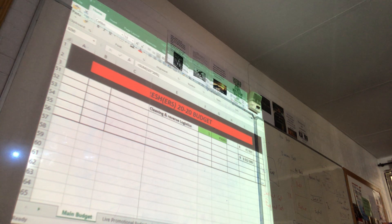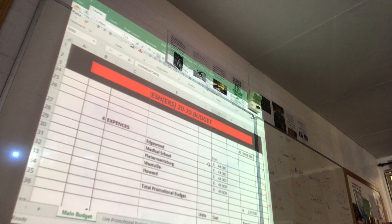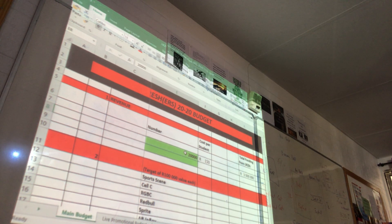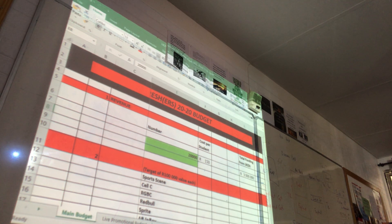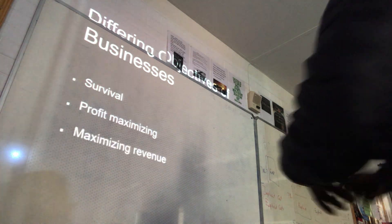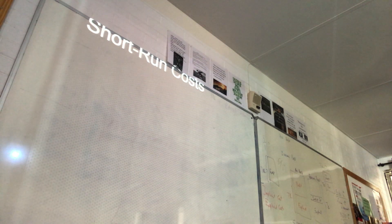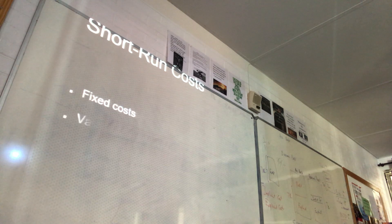Unfortunately, COVID happened — no more events, no more gatherings. There's no way twenty thousand students across five campuses would be allowed. Anyway, we want to survive, we want to make a profit, we want to maximize revenue, and also sales maximization. In the short run, there are two types of costs: fixed costs and variable costs.